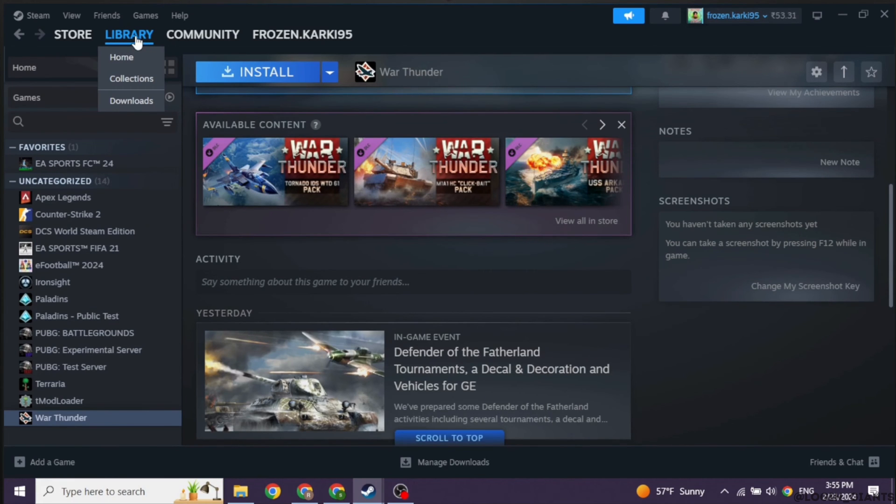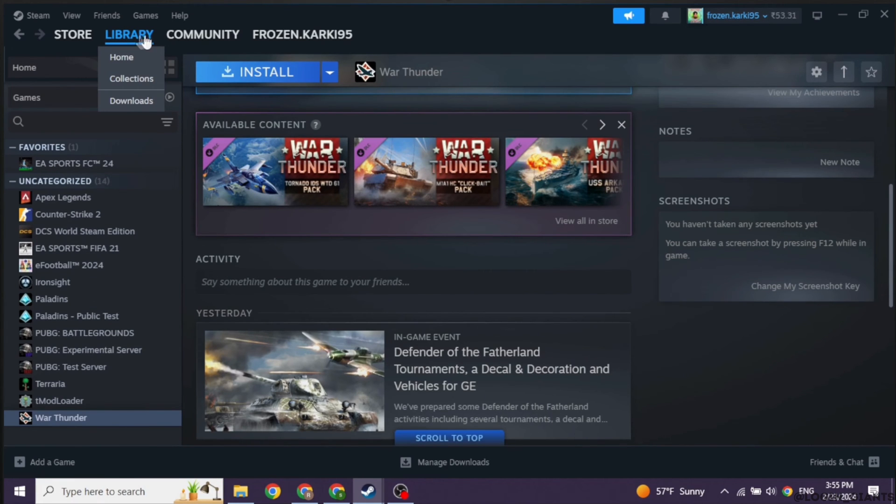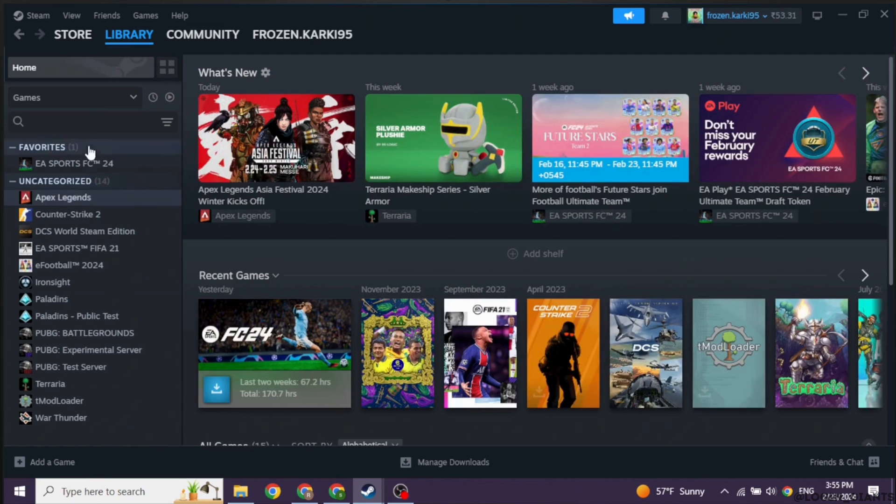Over here you're gonna find different games. Now go ahead and click on the game in which you are facing this issue. Different options will appear.